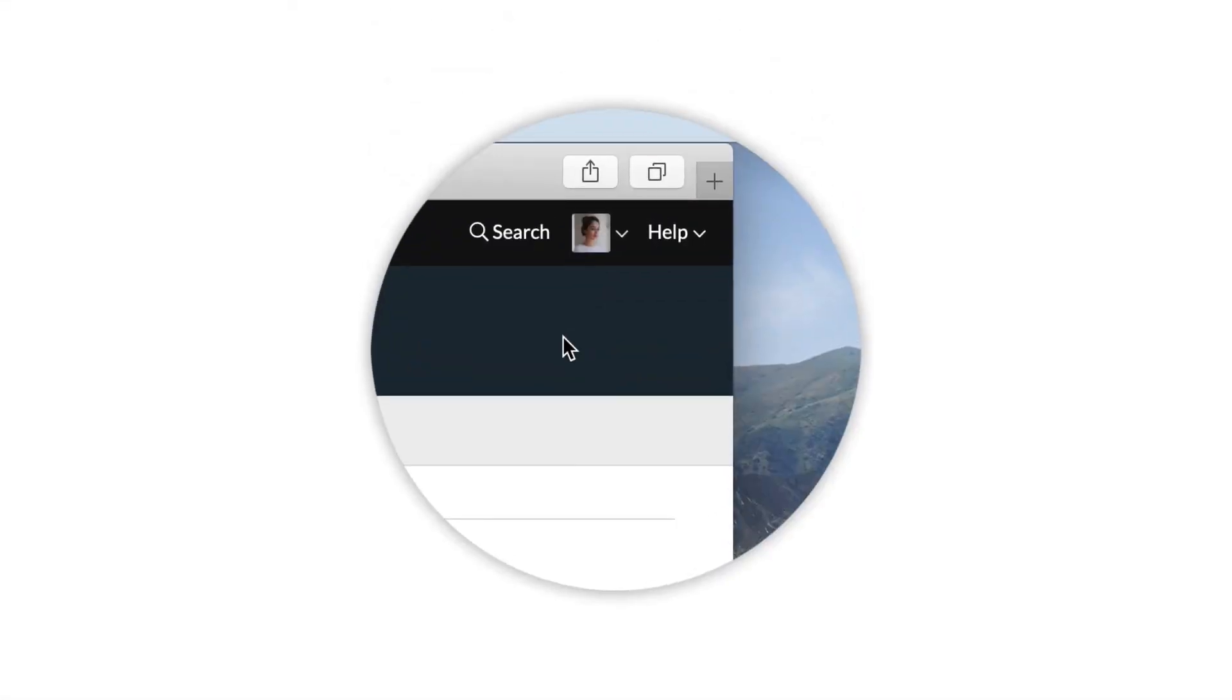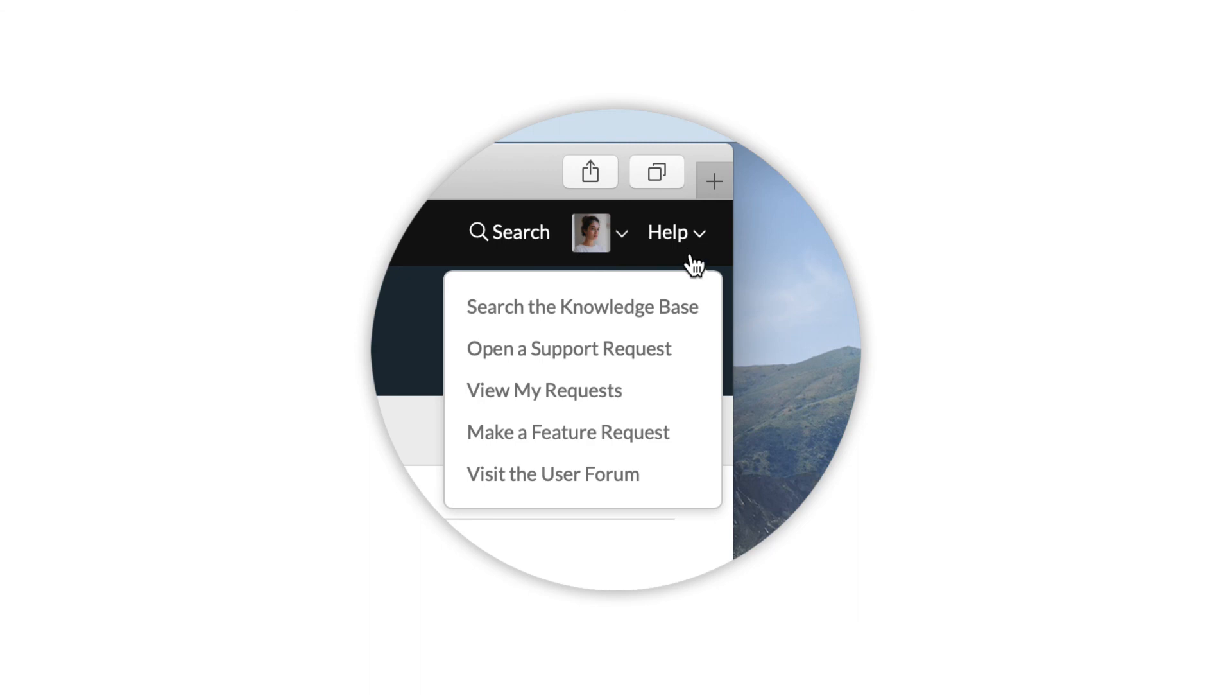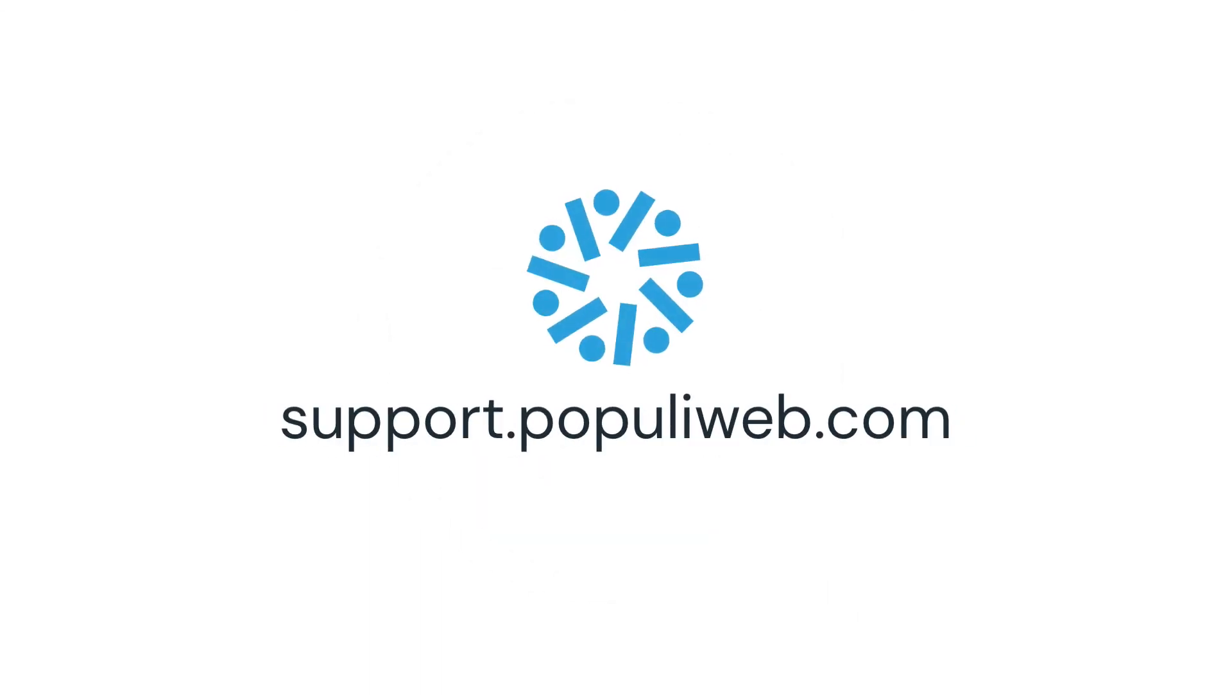For help or for more information about using Populi, click the help link in the top right, or visit our knowledge base at support.populiweb.com.